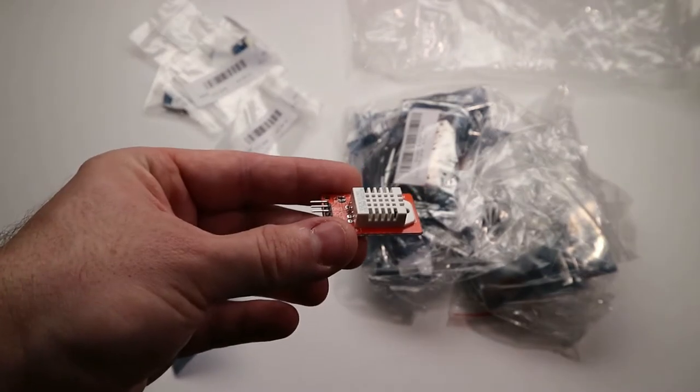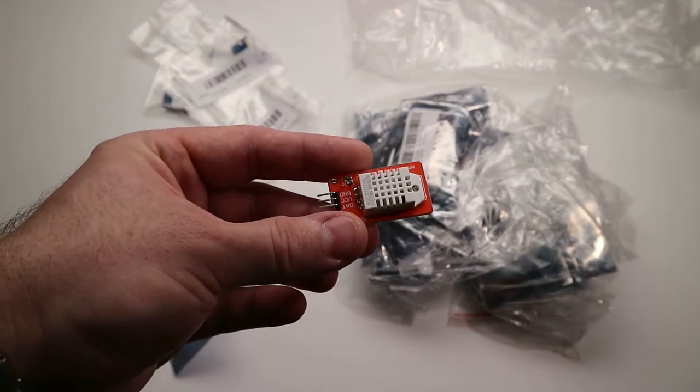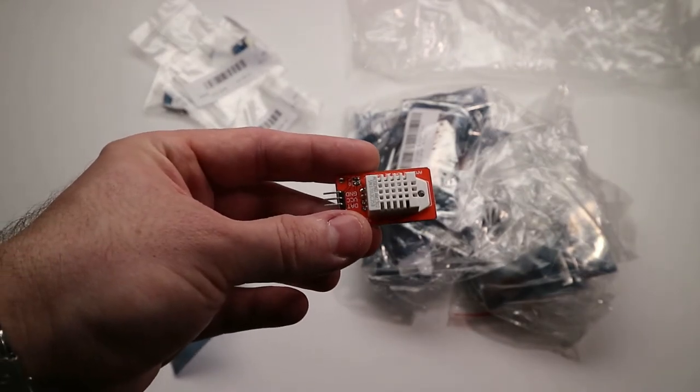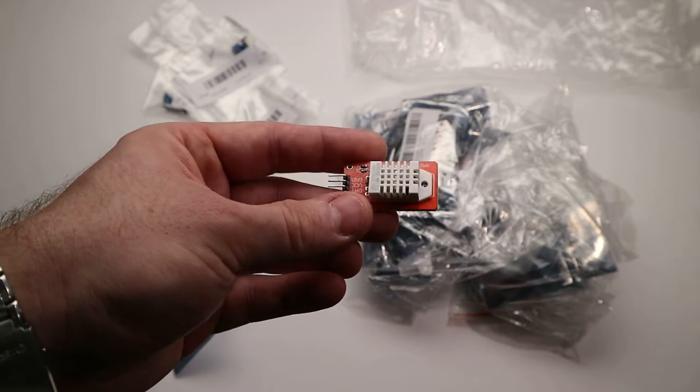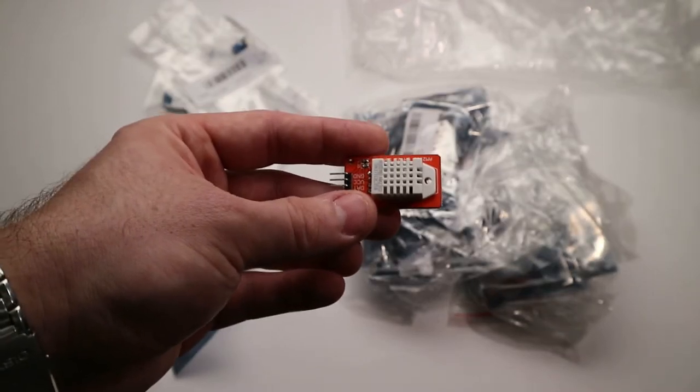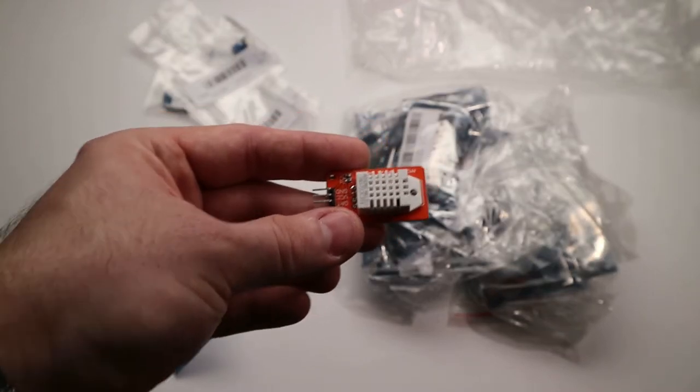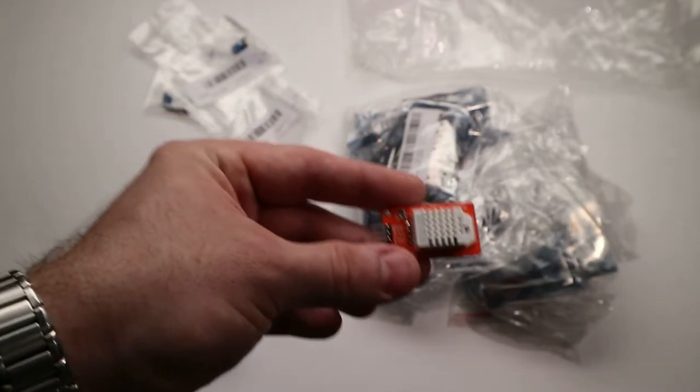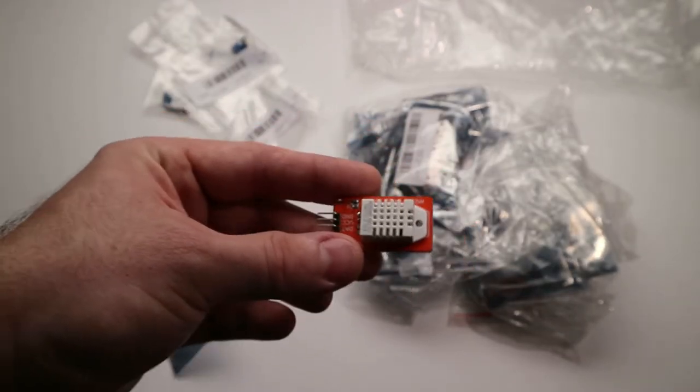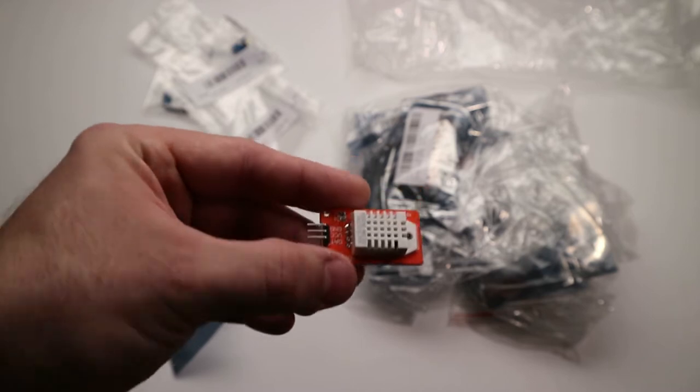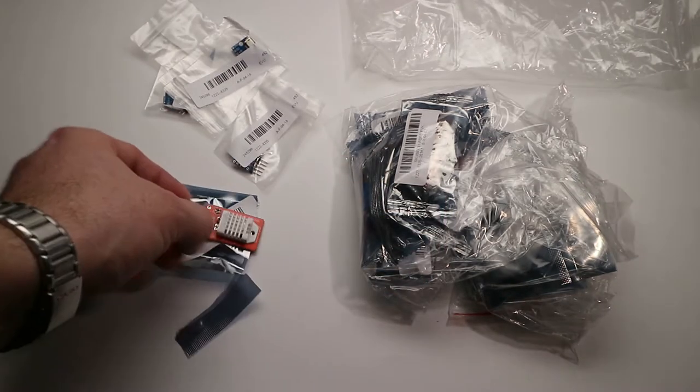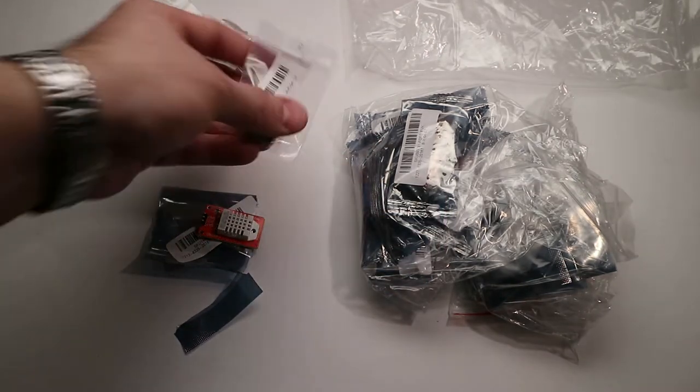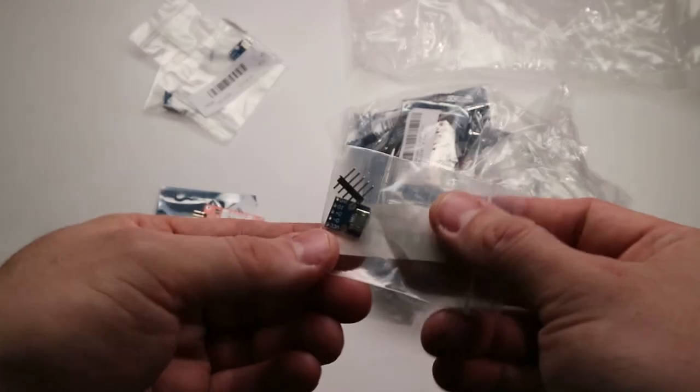But still cheap enough. Like three euros or something like that. Anyway, I want to compare the two, to experiment with it, to see whether it is any good, whether it's really worth that extra price.